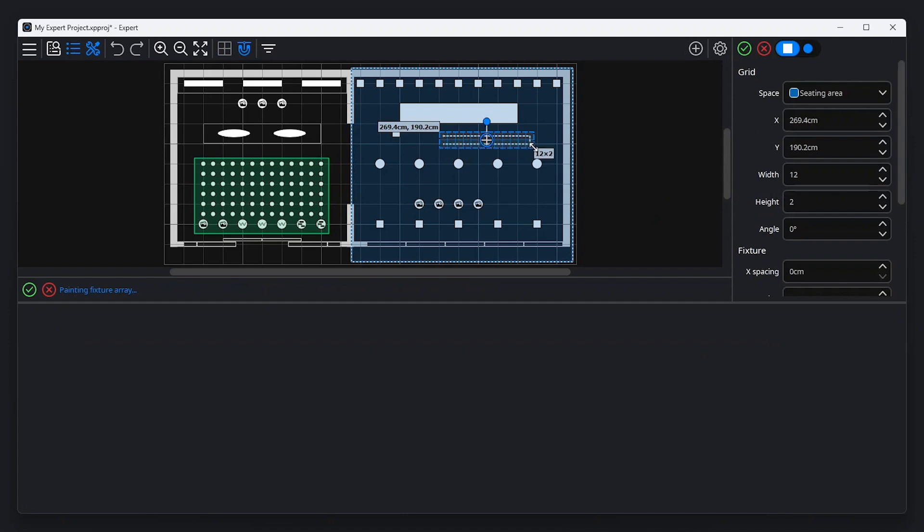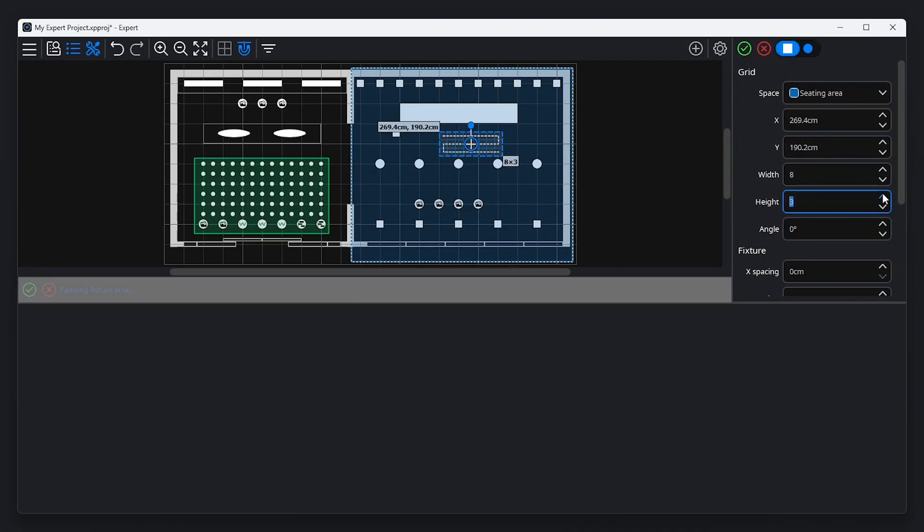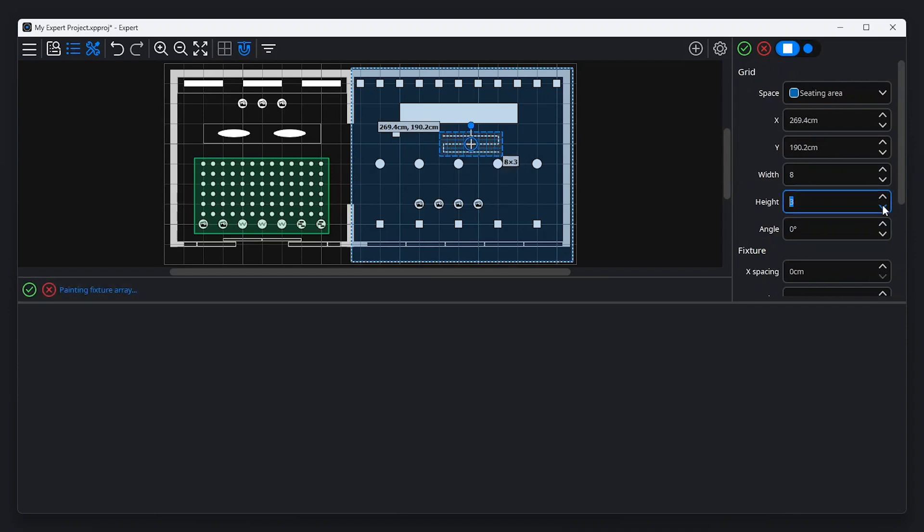The property editor will show options including the shape, size and spacing of the array. Notice how the canvas status bar shows relevant instructions for the action being performed.